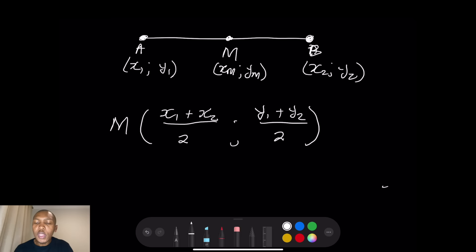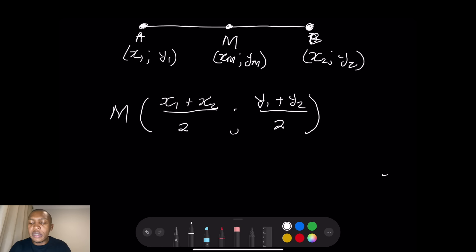Remember there are specific terminologies used for midpoint — they might not necessarily say 'midpoint' but it could be inferred. If they say a line is bisected, by virtue of using that word it means they are cutting something in half into two equal parts. Look out for phrases that suggest it is the midpoint without explicitly saying so.